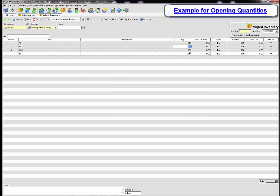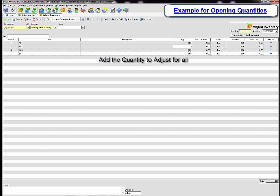For items that do not have lot and serial number tracking, you can simply click on the quantity field and put in the quantities needed.